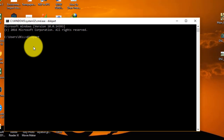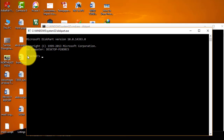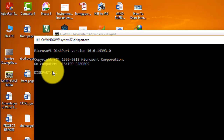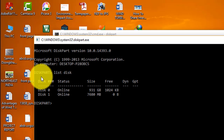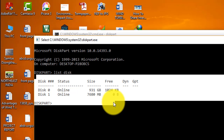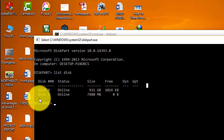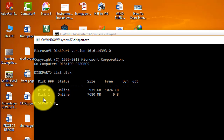Press Yes when prompted. You can see the diskpart option appears in the command prompt. Now type 'list disk' and it will show you all the external devices. You can see two disks: one is my hard disk and the other is my USB flash drive. I need to select the flash drive, which is disk 1, so type 'select disk 1'.